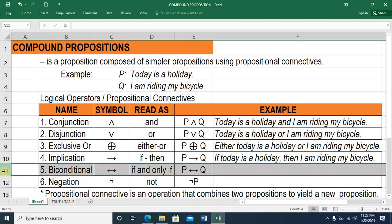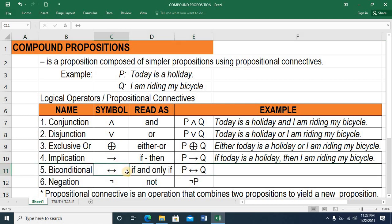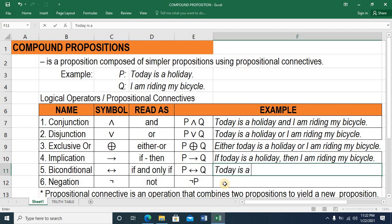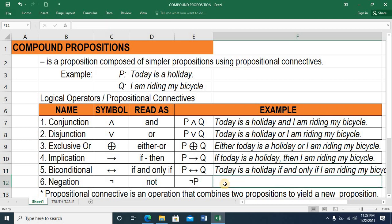And now we go to the fifth logical operator — the biconditional. This is the symbol and this is read as IF AND ONLY IF. So P biconditional Q is read as: today is a holiday IF AND ONLY IF I am riding my bicycle. That is the biconditional IF AND ONLY IF statement.